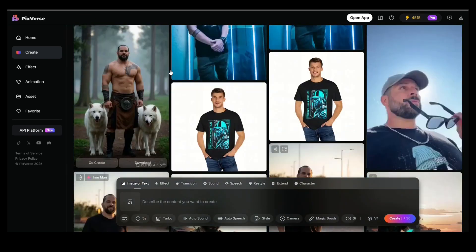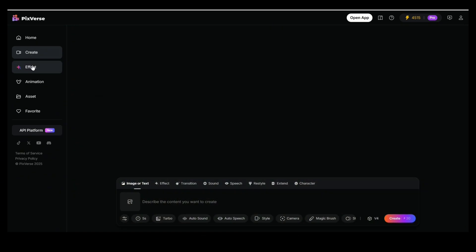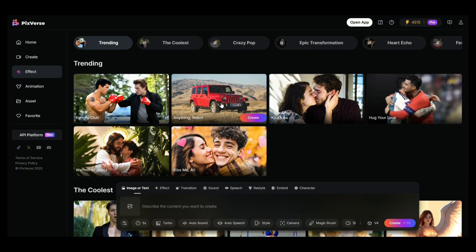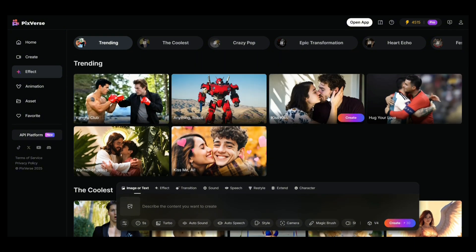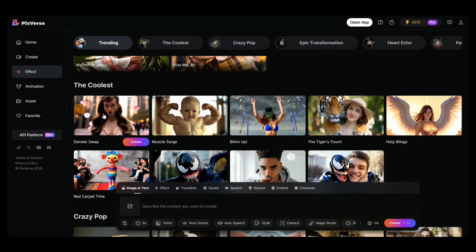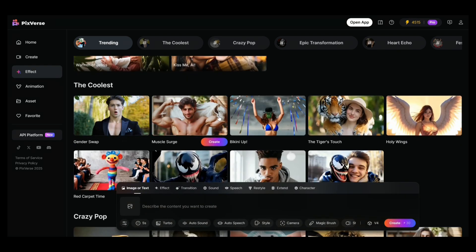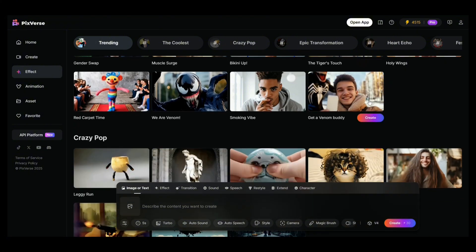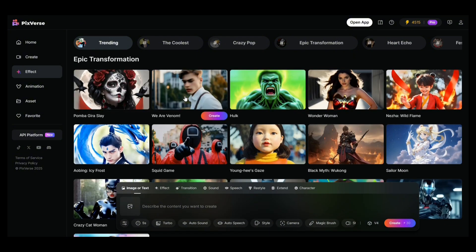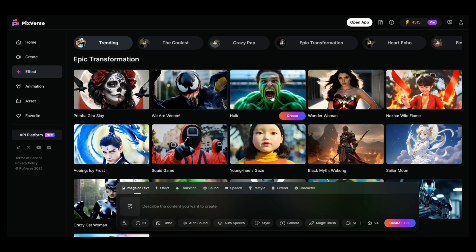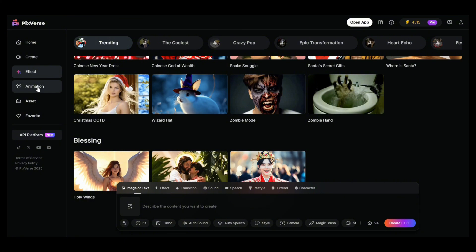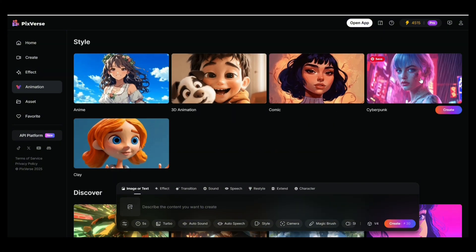If you click on the Create button, you can see everything that you have created. And if you click on the Effect tab, you'll see all the different animation effects available in the platform — trending ones, transformation ones, crazy and funny ones — the coolest ones right now on the web that you see on TikTok and Instagram. My favorites are the epic transformation ones: turn yourself into Venom, Hulk, Wonder Woman, Iron Man. You can generate your social media videos or your client's social media videos in a way you haven't done before.